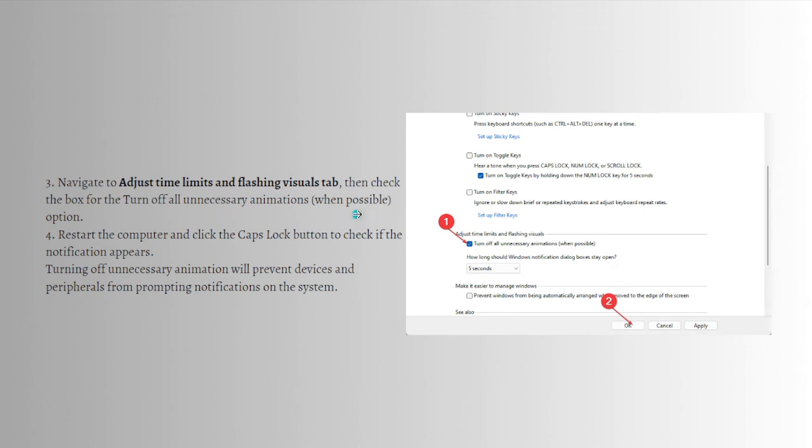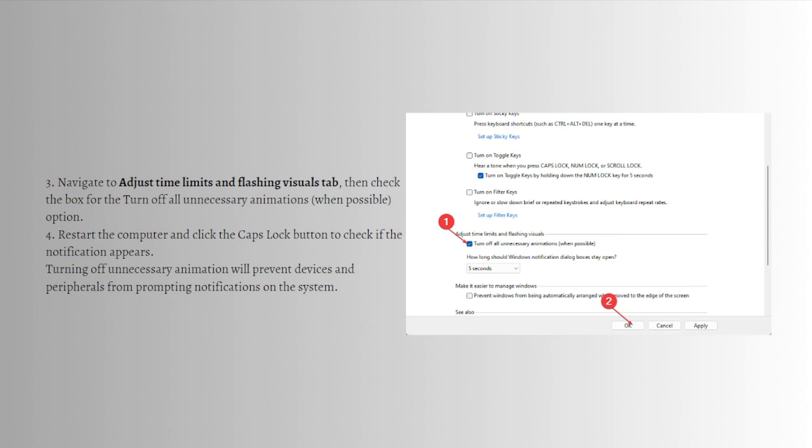Restart the computer and click on the Caps Lock button to check if the notification appears. Turning off unnecessary animation will prevent devices and peripherals from prompting notification on the system.